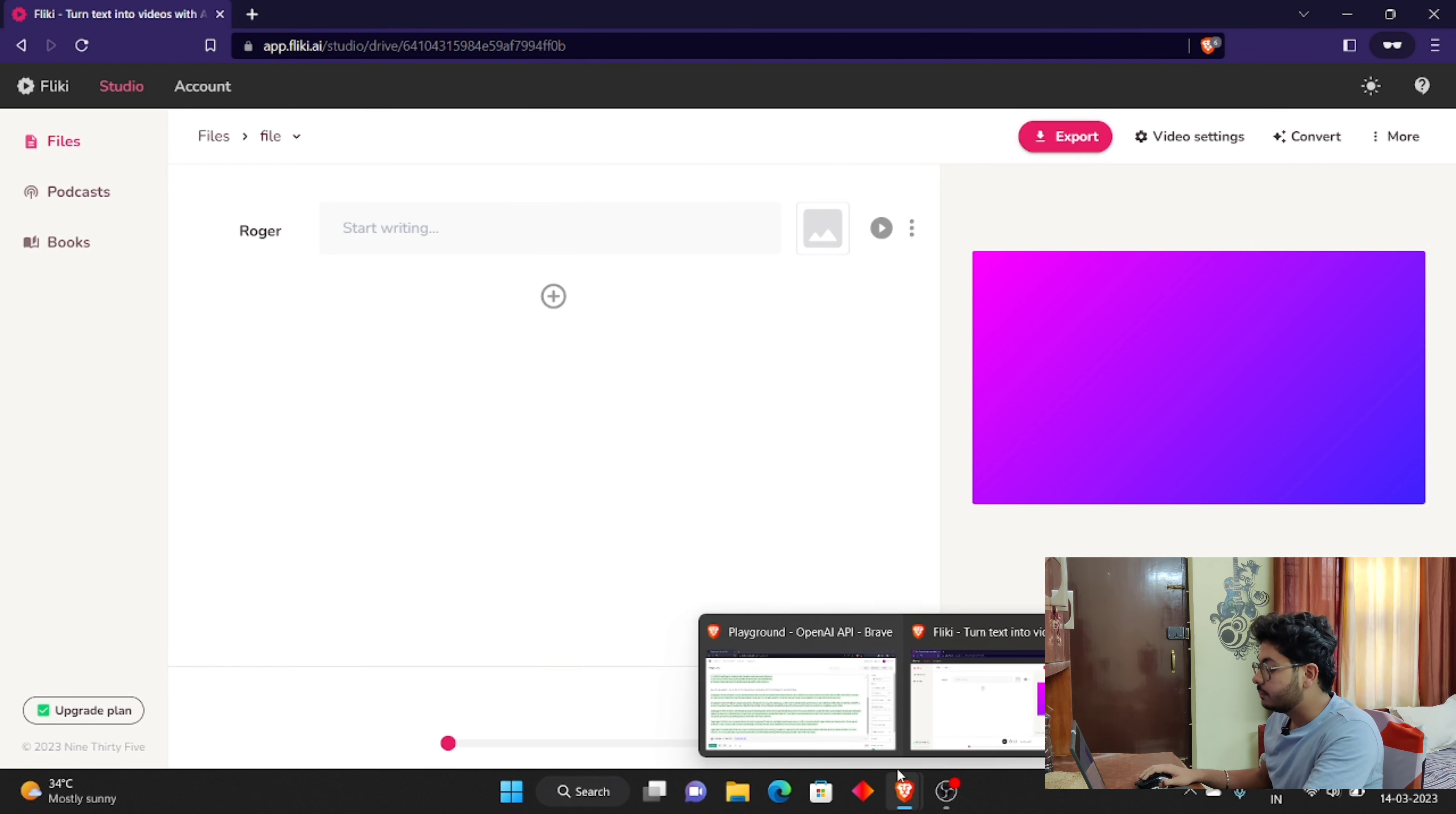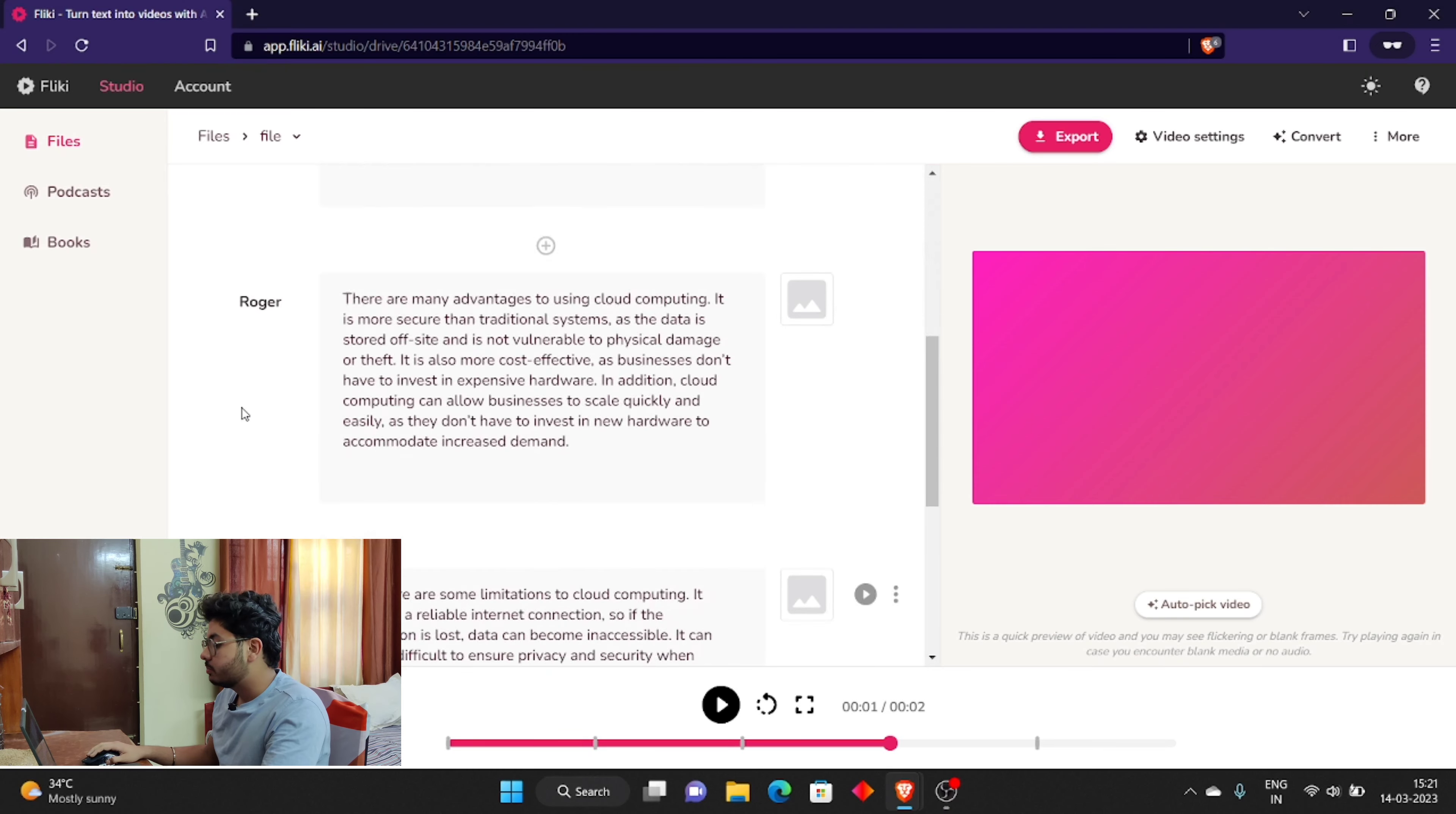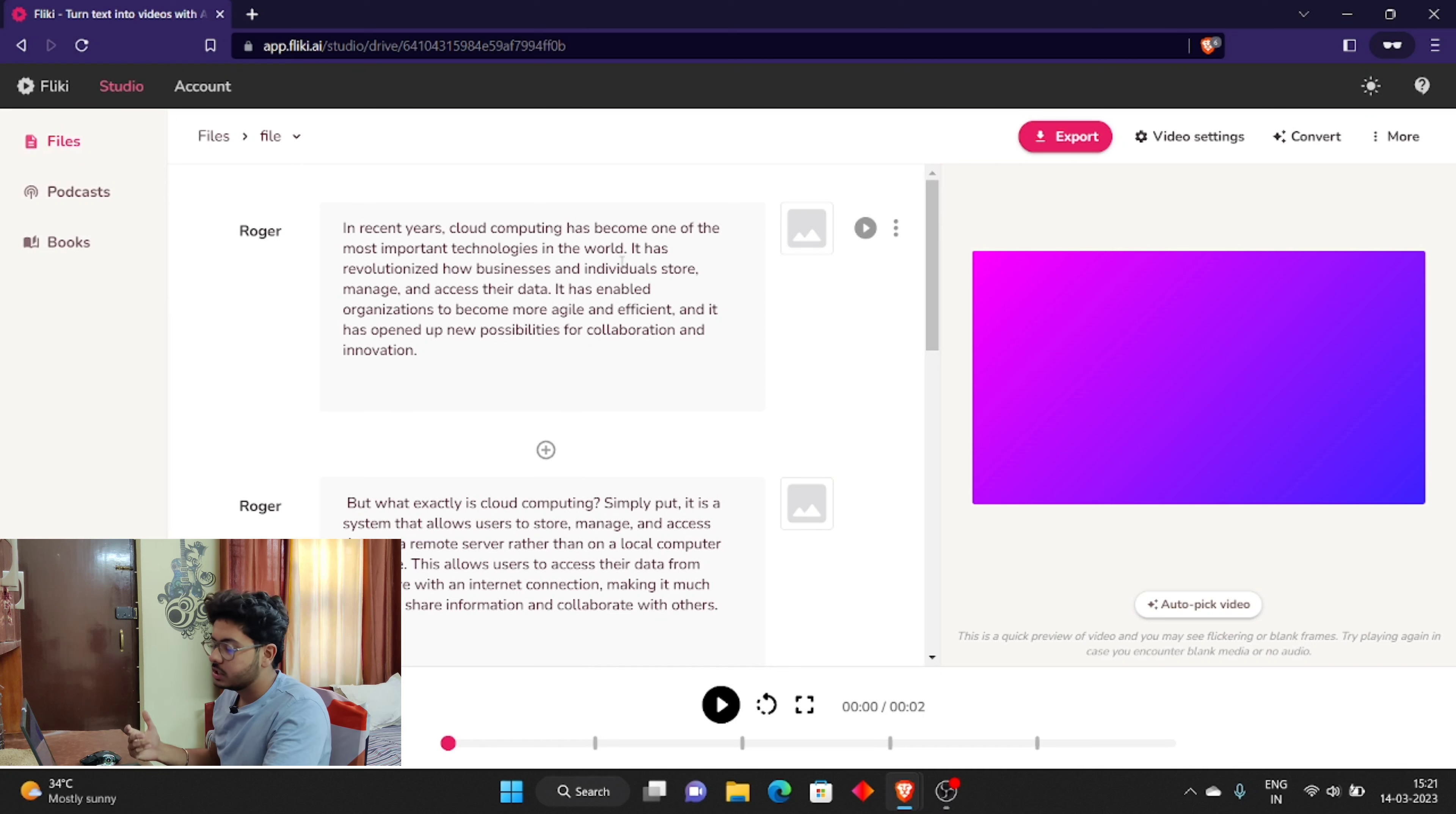And now you don't have to do anything, just paste the script. Just copy and paste it. You can see that this paragraph is copied. Here we have the paragraph. Now it will create voiceover. Now you can create a video. You can select the image section. You can search for video clips. You can even add a video.